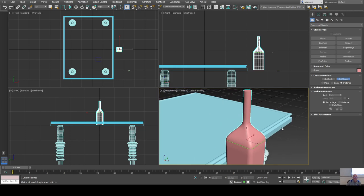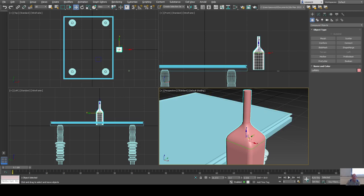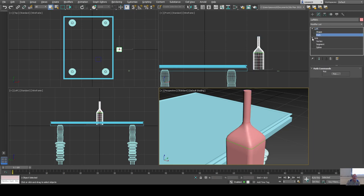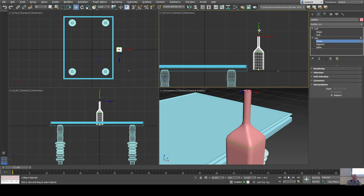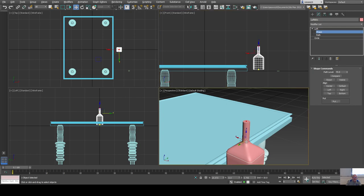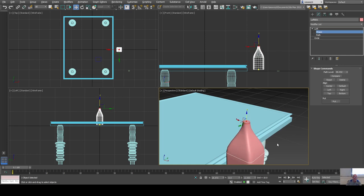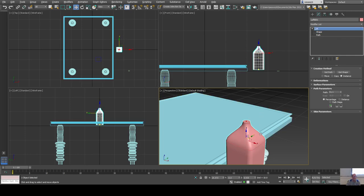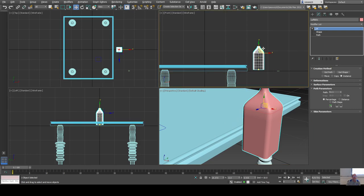The bottle looks a little tall. I can go into the modify panel, under the Loft, go to the path sub-object and move that vertex down. At the shape sub-object level I can move the shape positions along the path. Adjusting these makes it look more like a milk jug. I'll put it on the table.